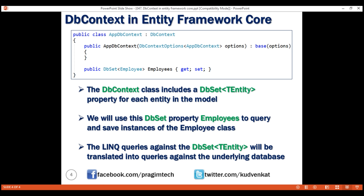To connect our application to a database using this DBContext class, we need to configure two more things: which database provider we want to use (SQL Server, Oracle, MySQL, etc.) and the connection string to that database. We'll discuss how to configure both of these in our next video. That's it for this video — thank you for listening.